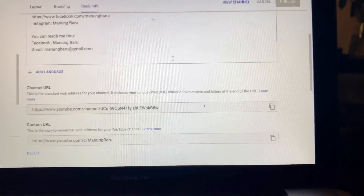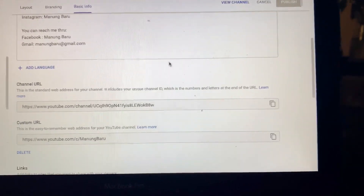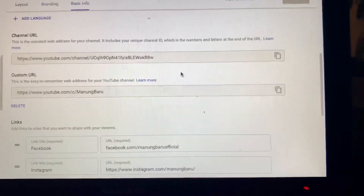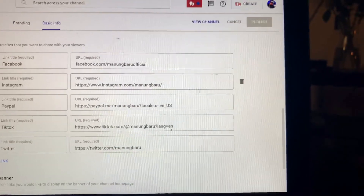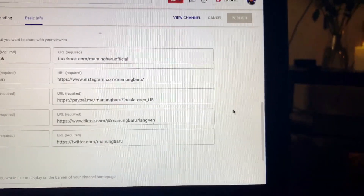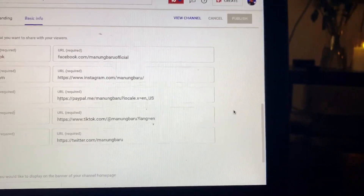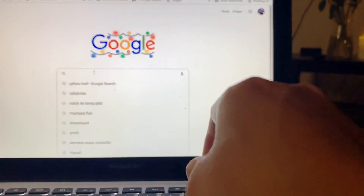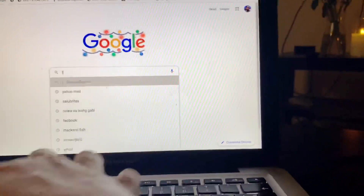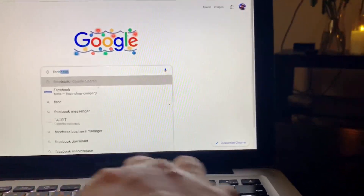Scroll down and you will see those empty links here. All you need to do is get your URL — for example, let's go and get it from your Facebook page.